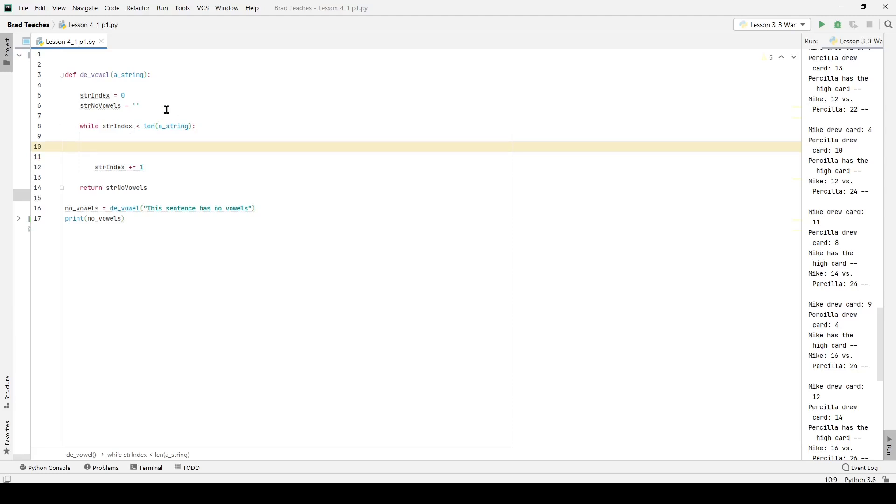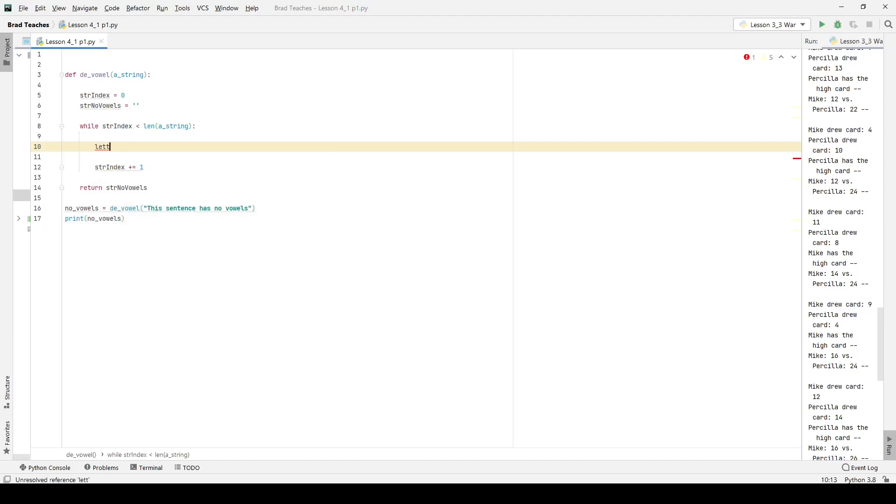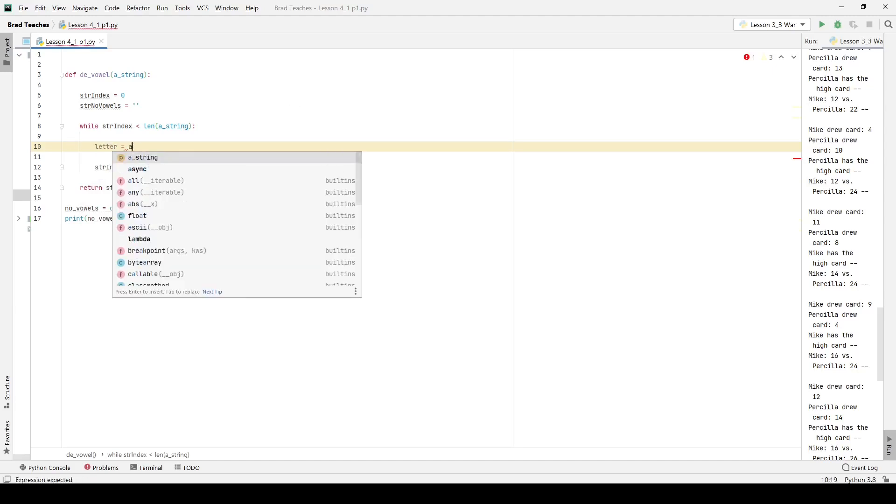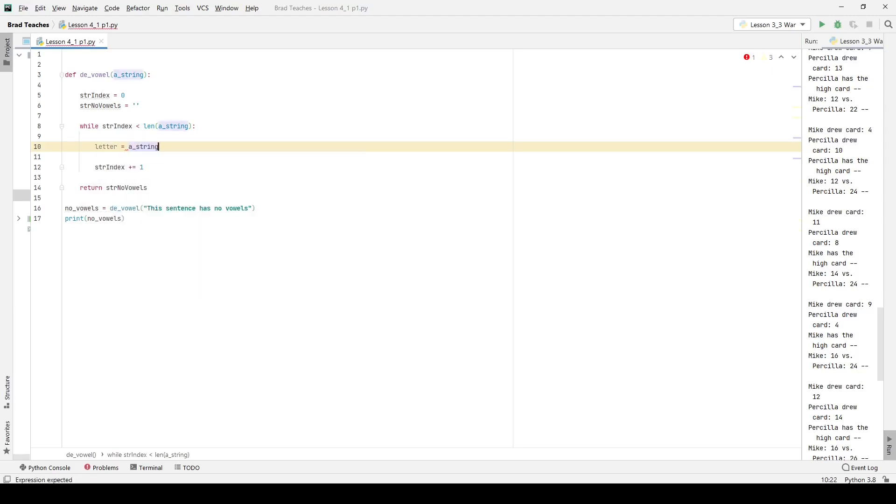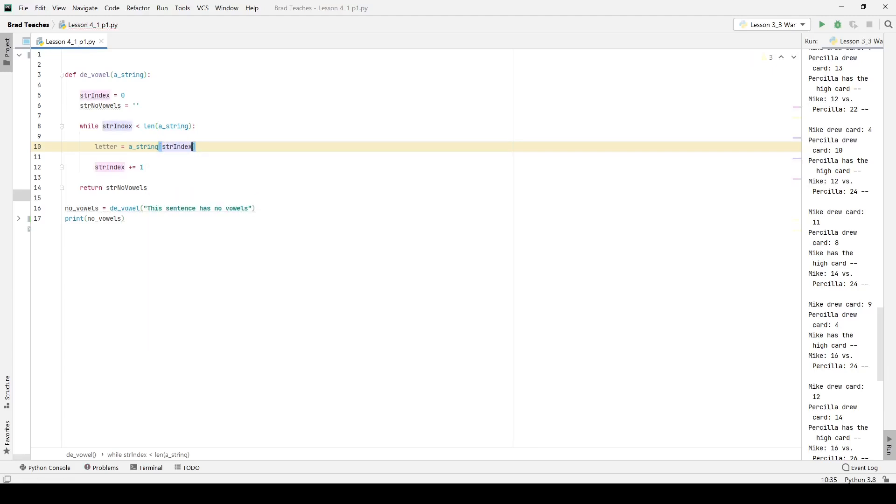So here I want to check it letter by letter, so I'm going to create a variable called letter. I'm going to say that is equal to a string, and I want to check it out at, I'm not going to use parentheses, I'm going to use brackets, at the str index. So again, we can look at a string a lot like a list. We can access each element inside of it, which is what I'm going to be doing.